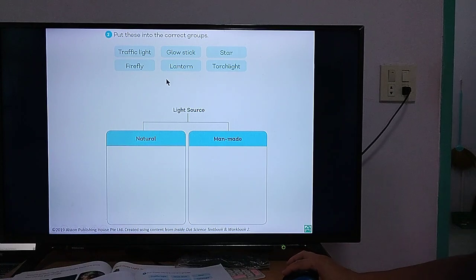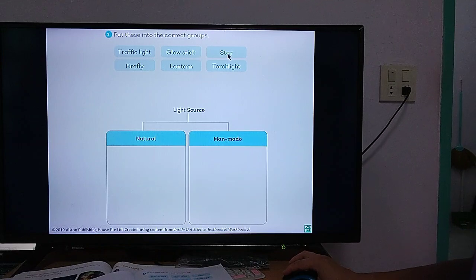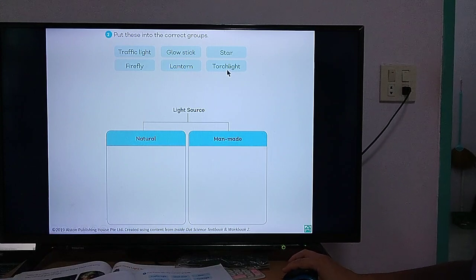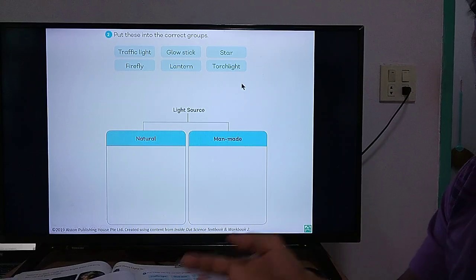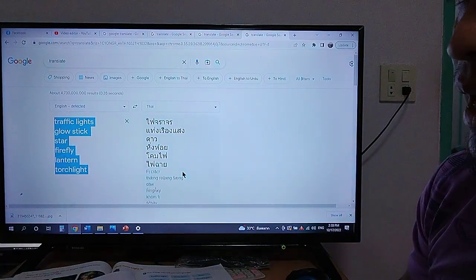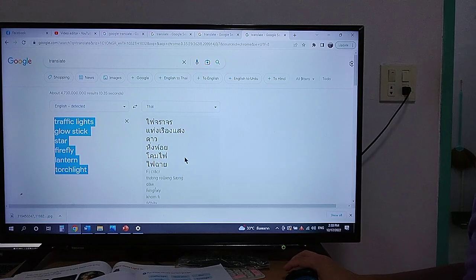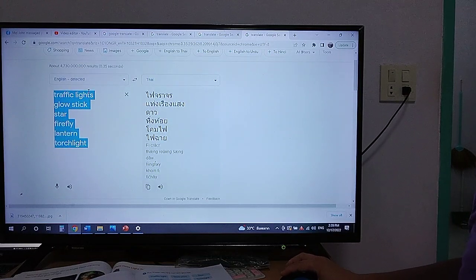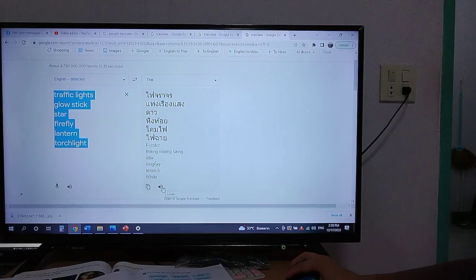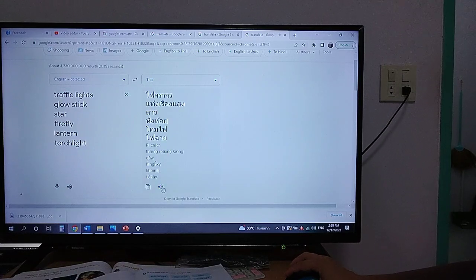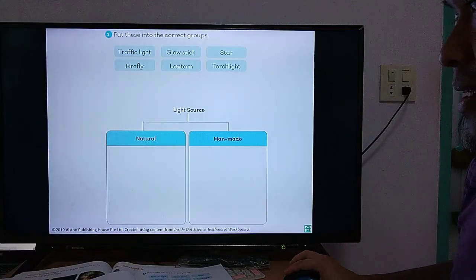What are the words? The words are: traffic light, glow stick, star, firefly, lantern, and torchlight. What do these words mean? Let's go to Google Translate. These are the words that are in your workbook: traffic lights, glow stick, star, firefly, lantern, and torchlight. Let's hear it. These are the words.